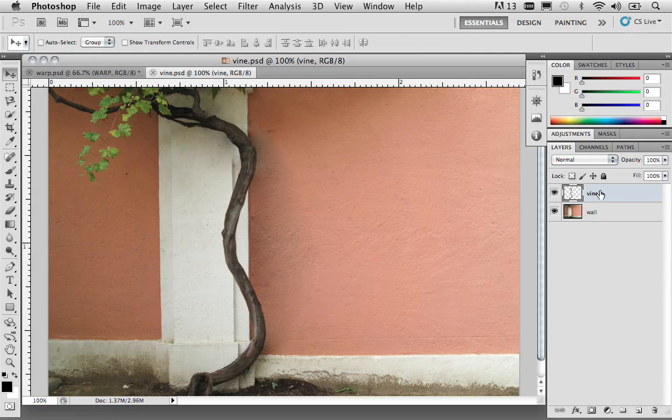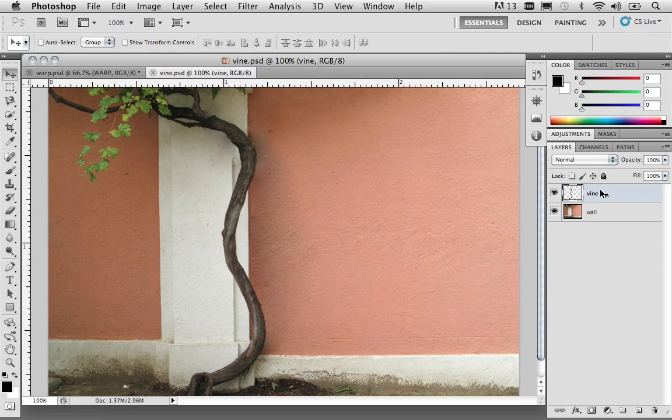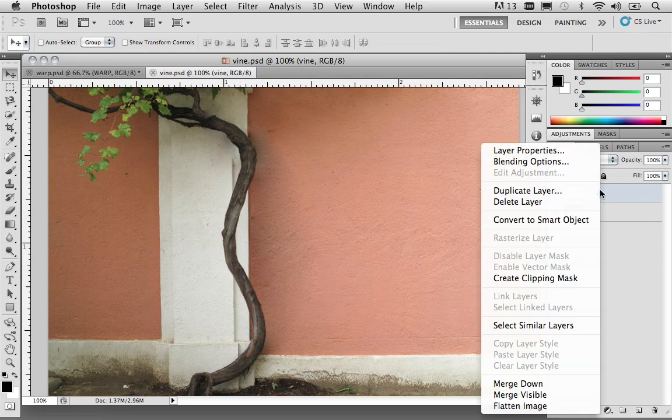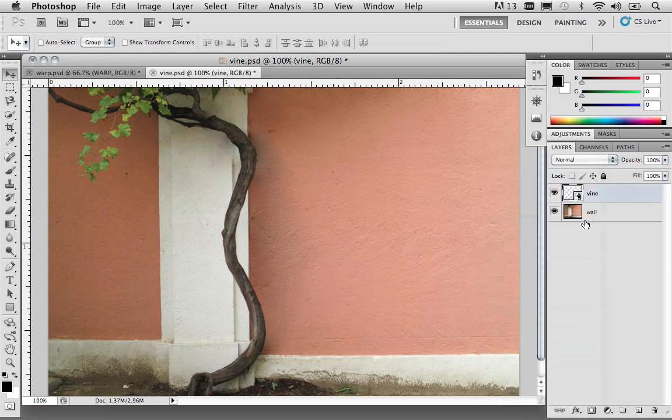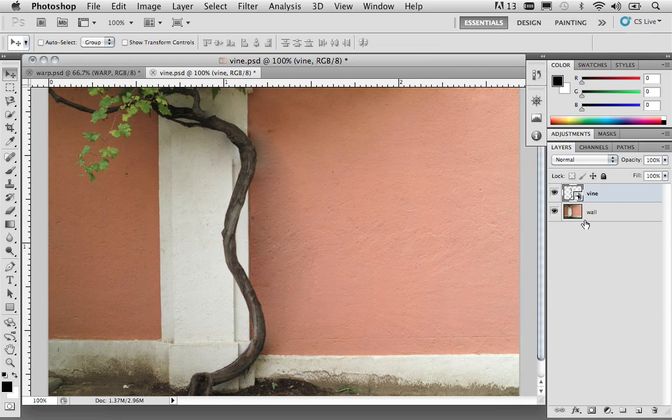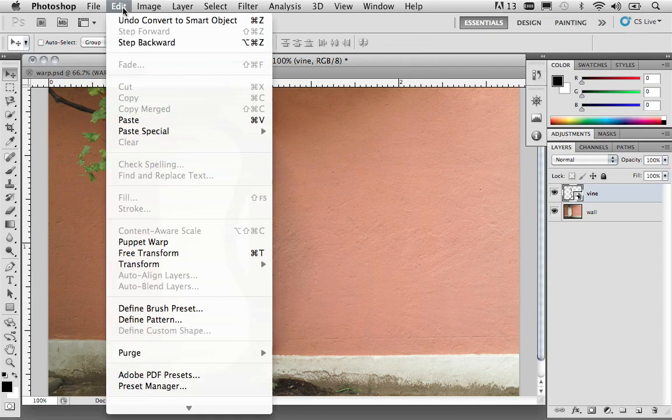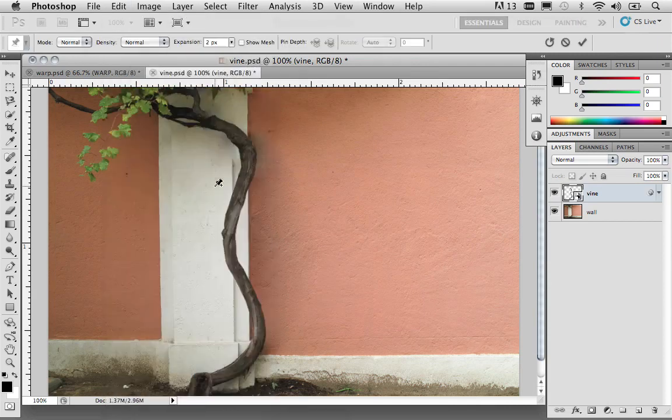With the vine layer selected, go ahead and right-click or control-click to convert it to a smart object. Again, it's not necessary to do that to use Puppet Warp, but it certainly is a better way to work in case you ever make a mistake, you have the original to come back to. So, with the vine layer selected, let's come over to the Edit menu. And under the Edit menu, choose Puppet Warp.